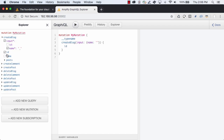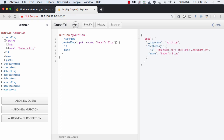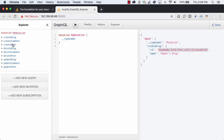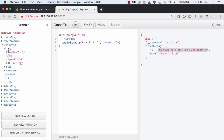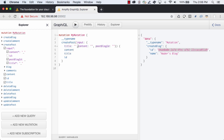We'll first create a new blog by running the create blog mutation. Next, we'll create a post by running the create post mutation, passing in the ID of the blog.